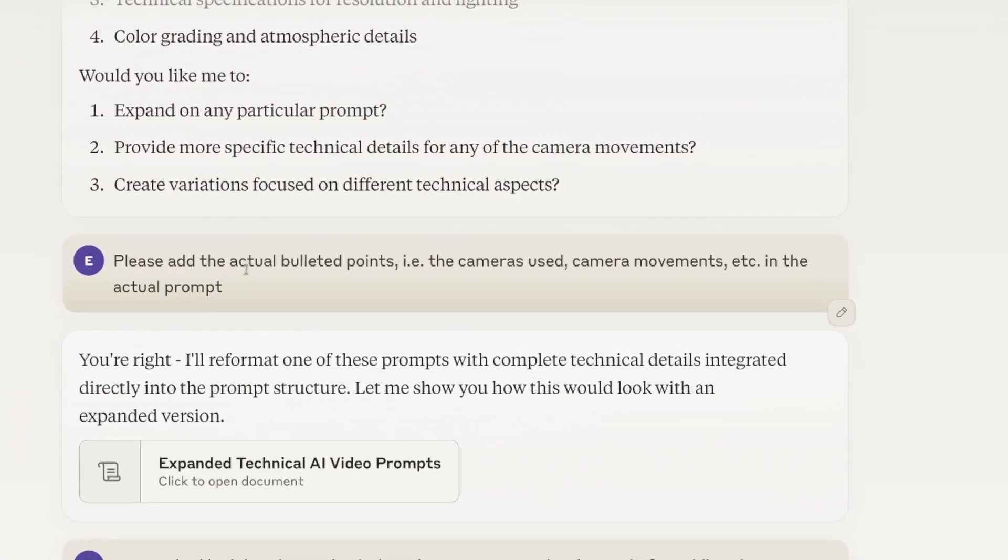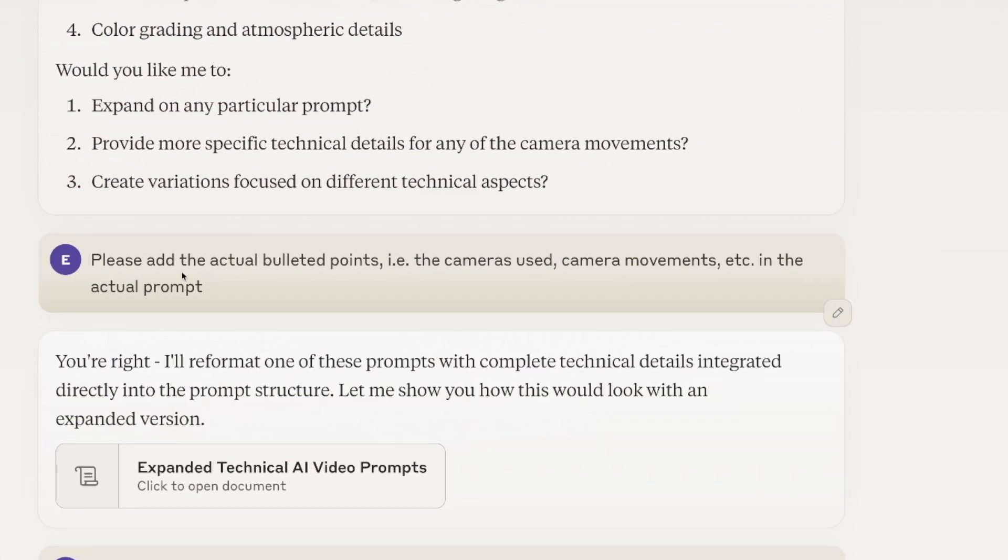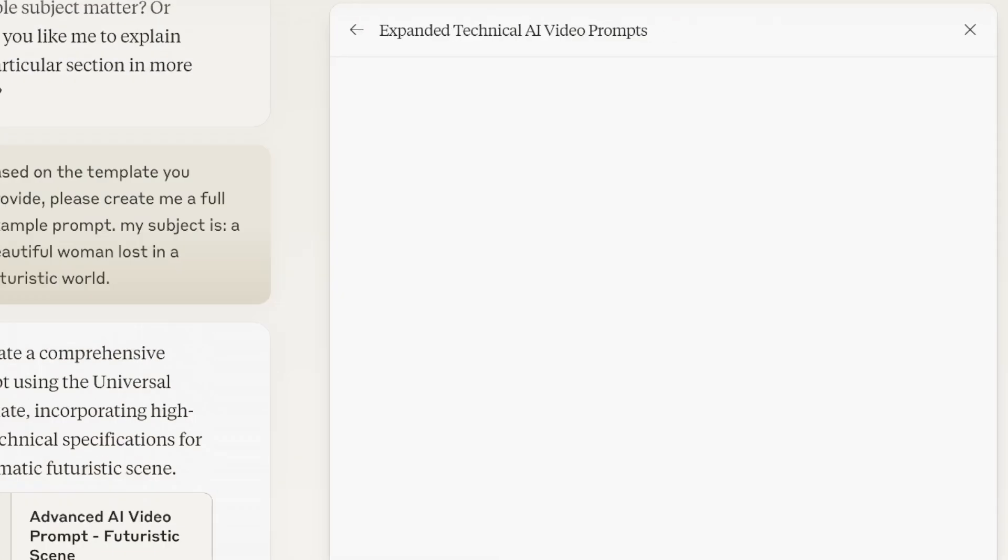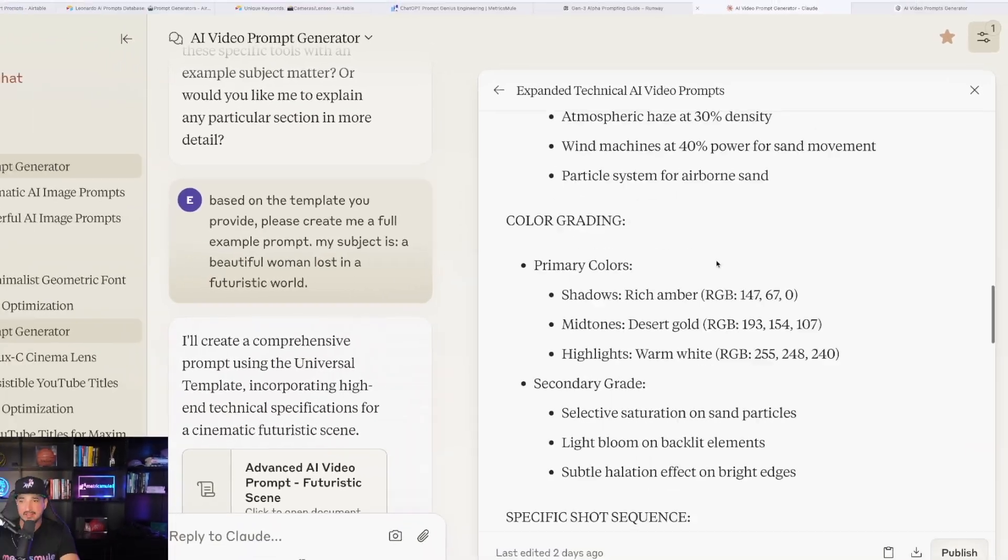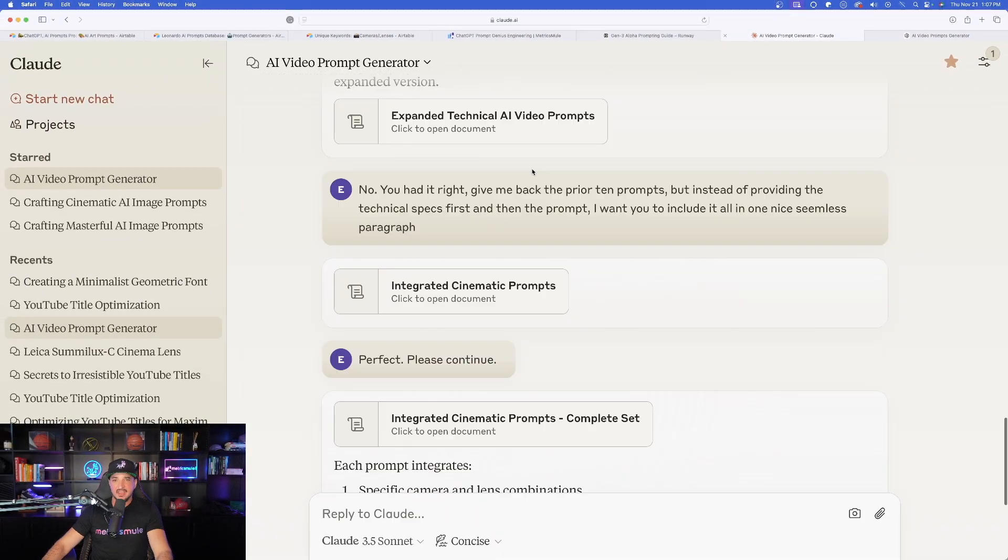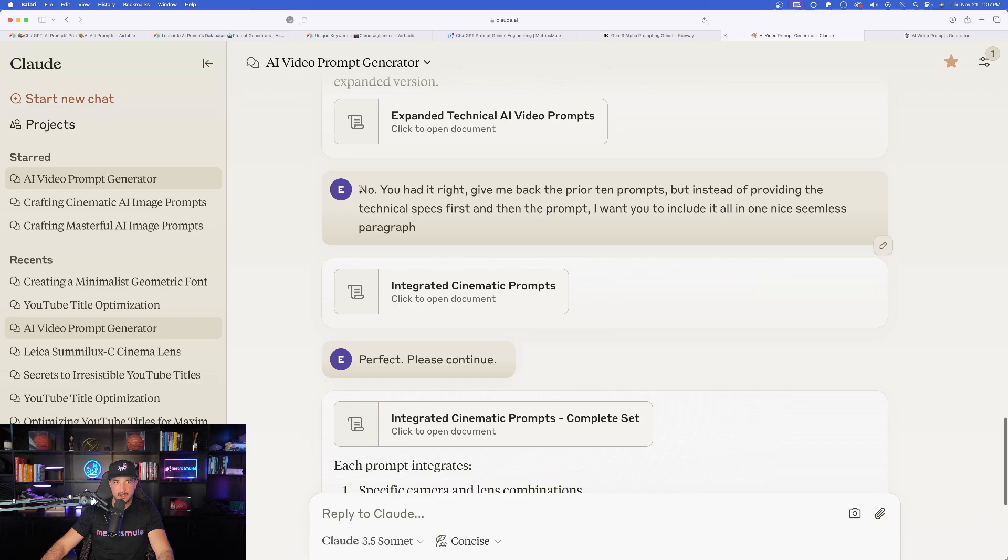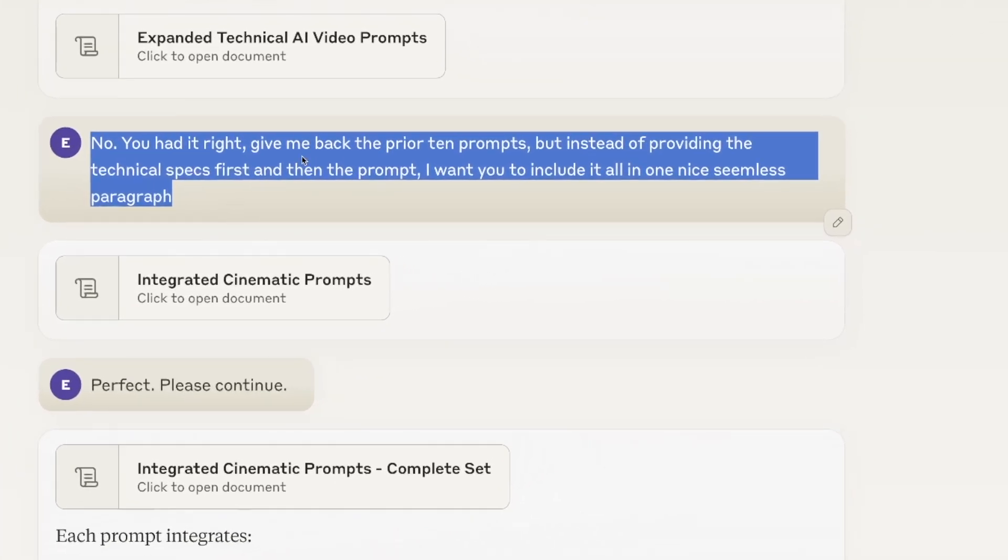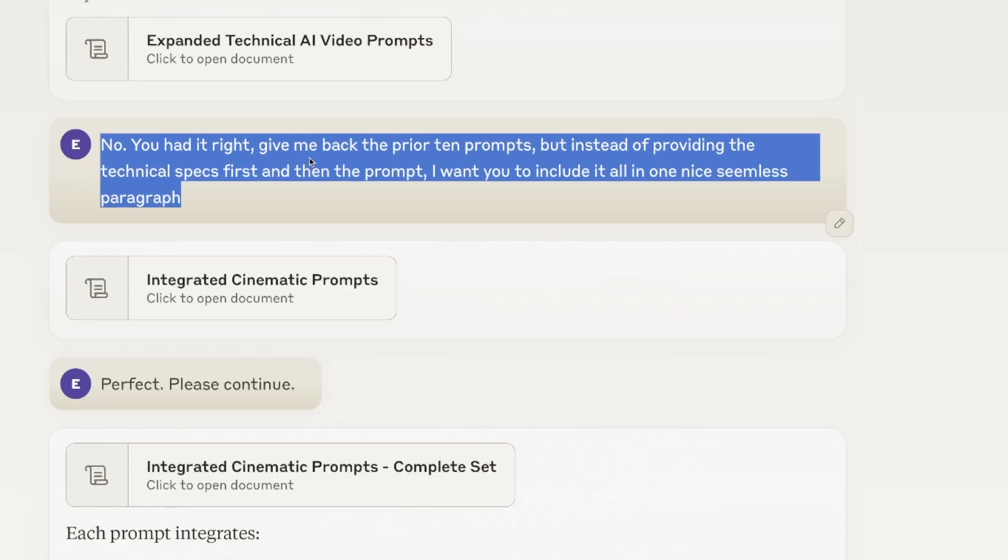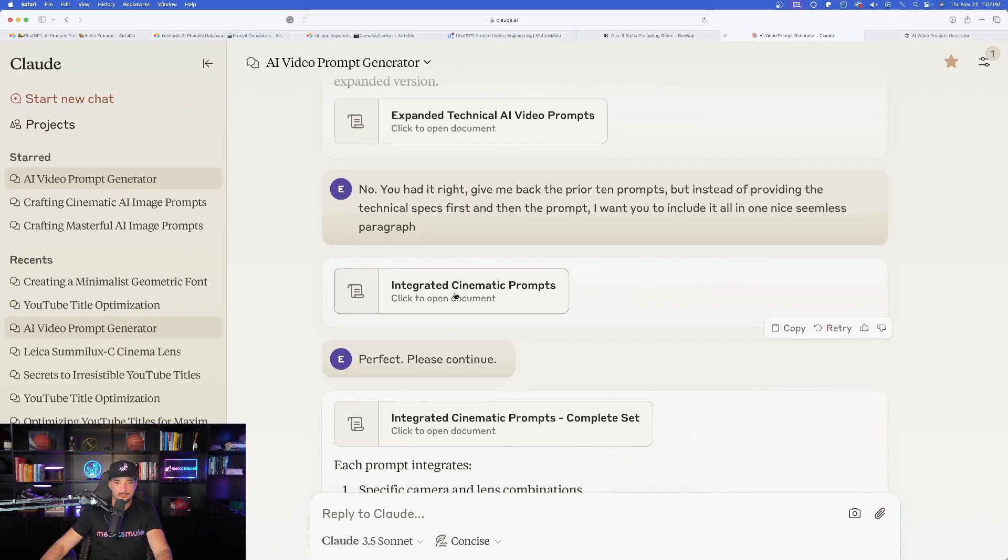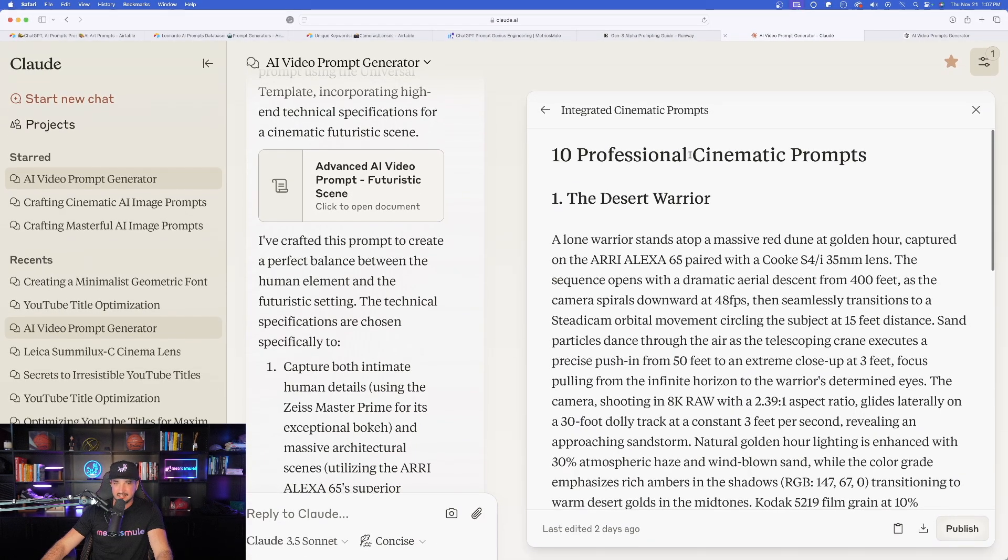Check this out right here. Now, this is where the magic is going to happen. The desert warrior. I have all this information. It gives me the details and the camera, and then below that, the full prompt: urban ballet. Again, information with the details and camera, and then the full prompt. And as I scroll down, you could see it gave me 10 amazing ones just like that. And then I did notice it's missing one important thing. So I just said, please add the actual bulleted points, i.e. cameras used, camera movements, et cetera, in the actual prompt.